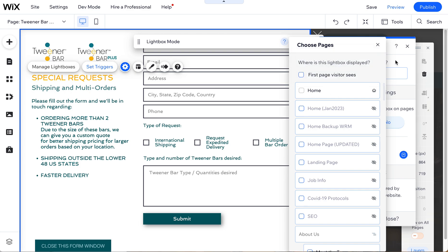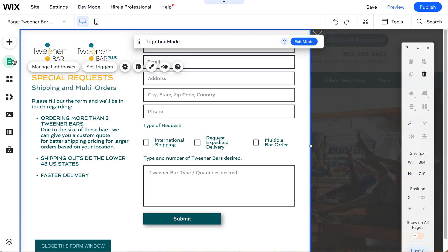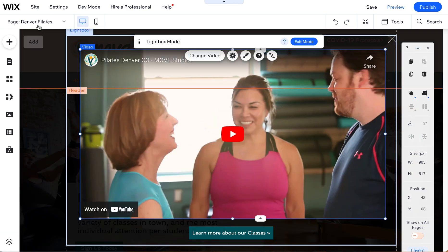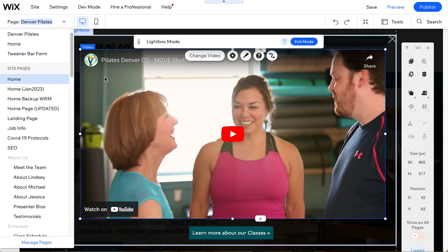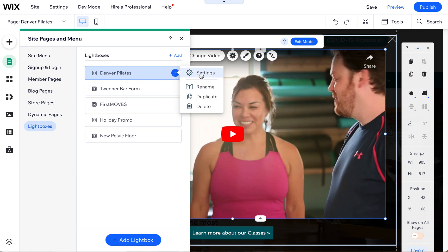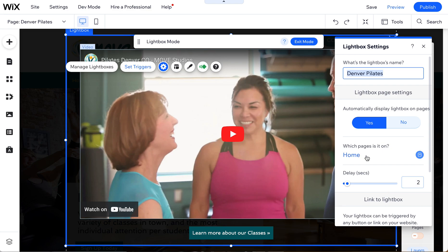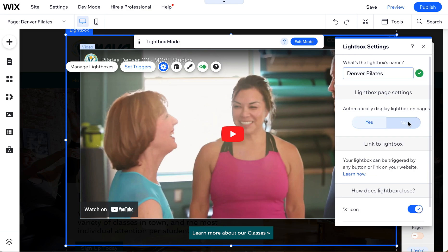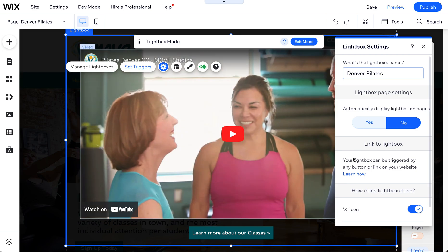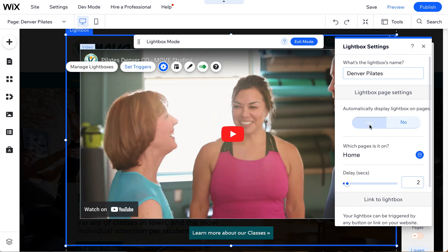You might think you could just go to that first activated lightbox, come into settings, and select no. But if you try another lightbox it's actually still going to be grayed out, indicating that one is still holding that space.